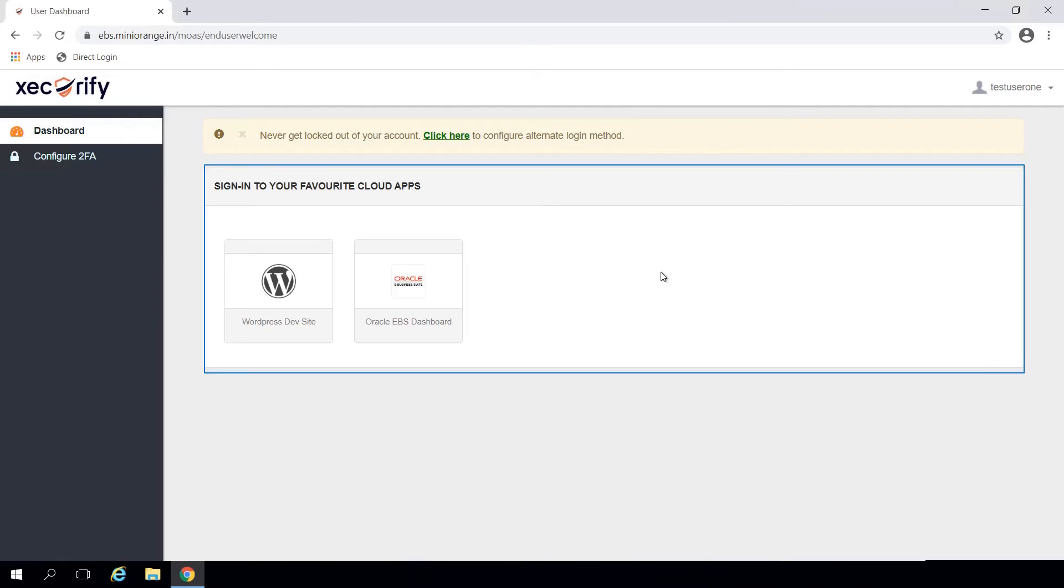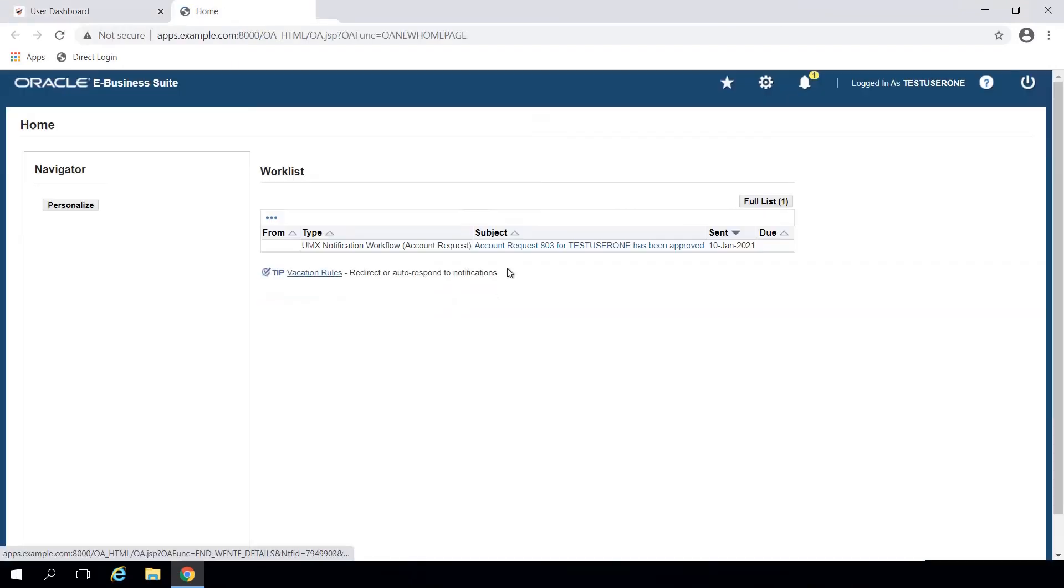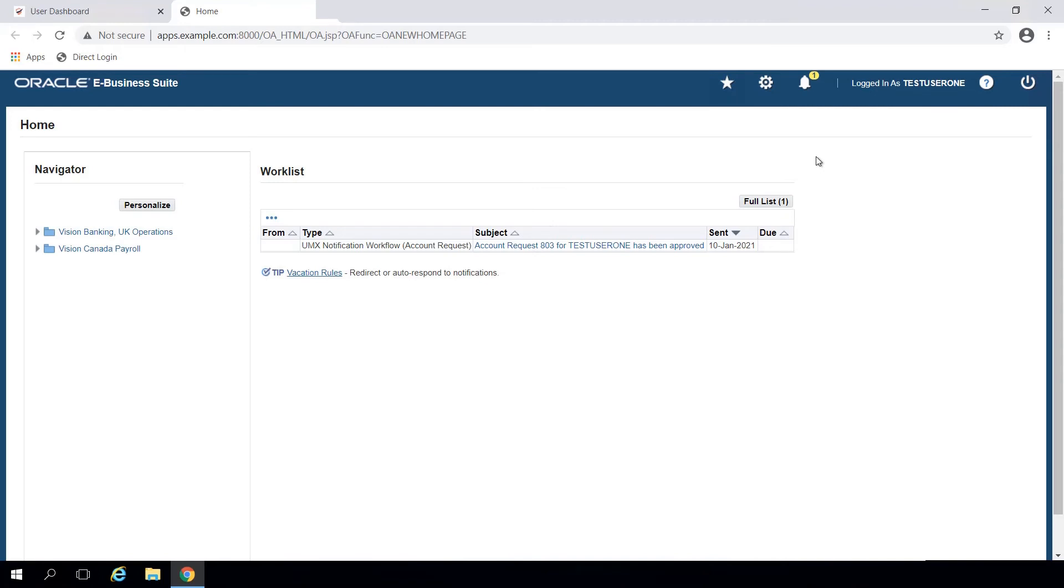Here, you will see all the applications that you've configured for SSO. You can access Oracle EBS by clicking on the icon in the dashboard. Since you've already logged in using your Windows credentials, you will be redirected to your EBS instance without having to enter your username and password.